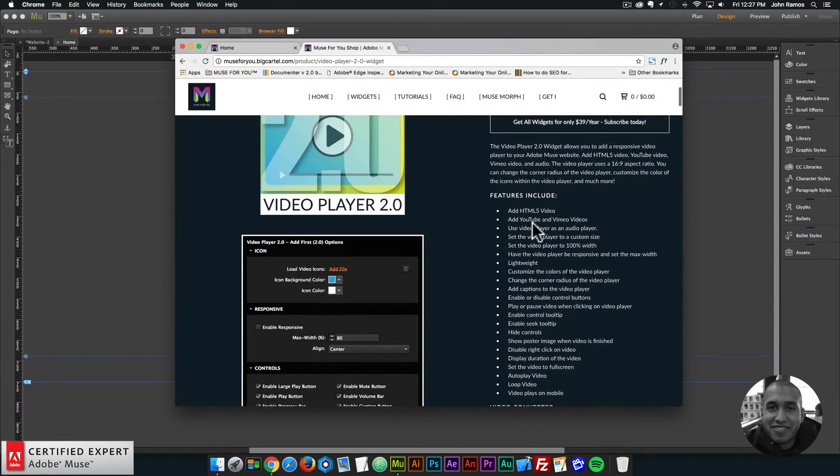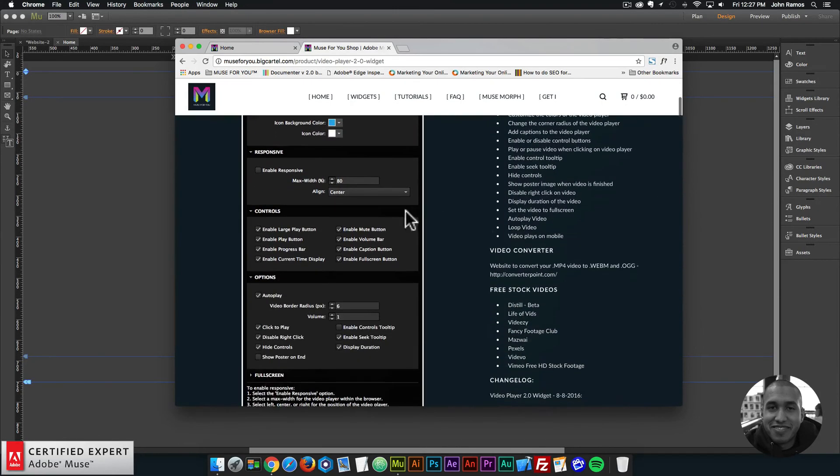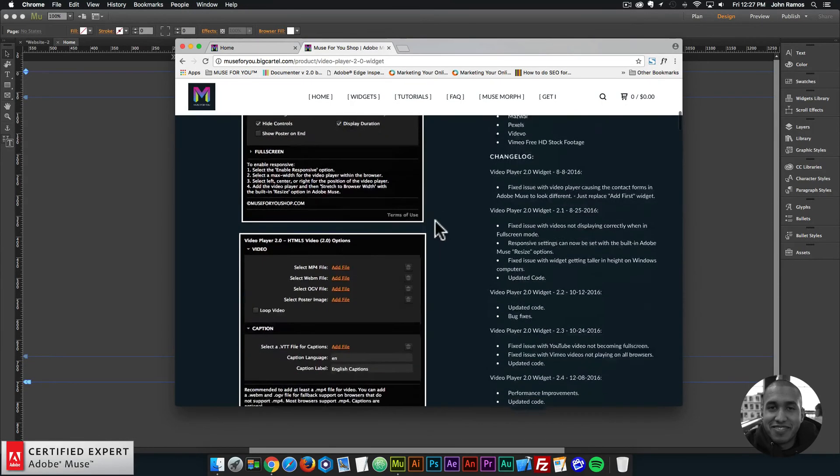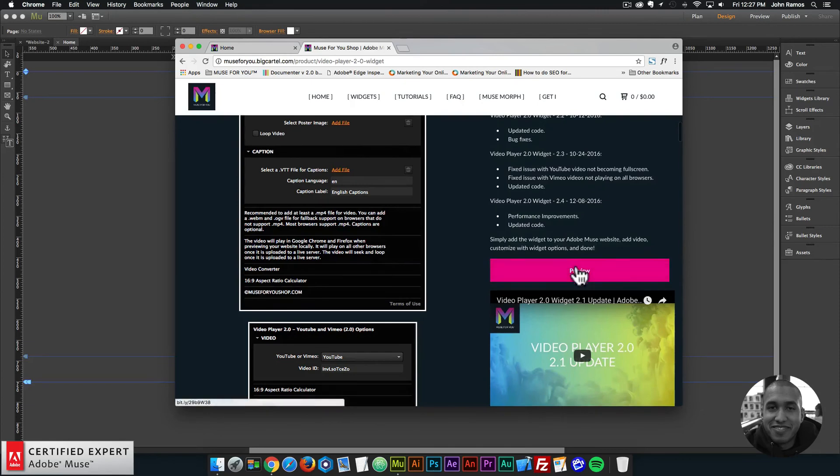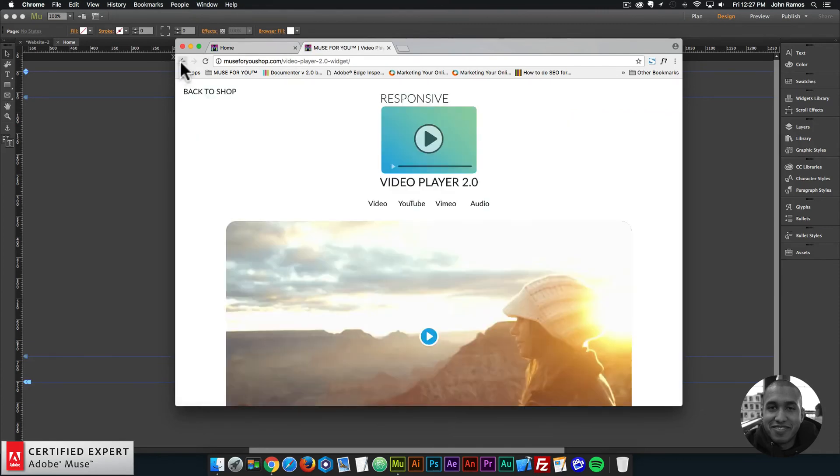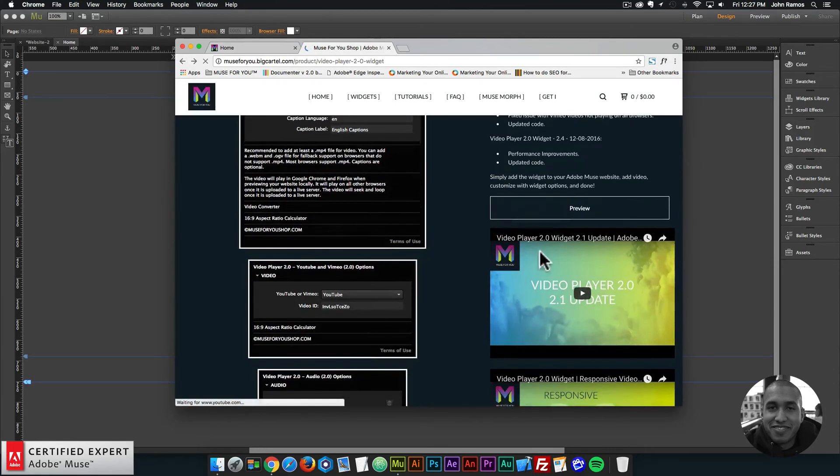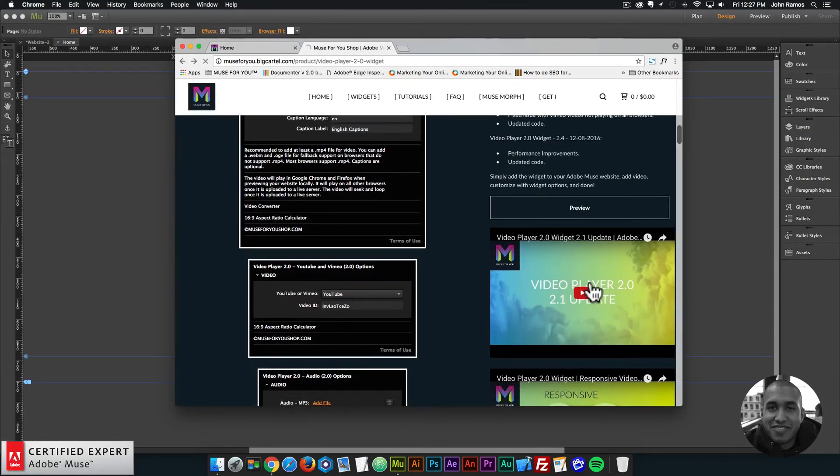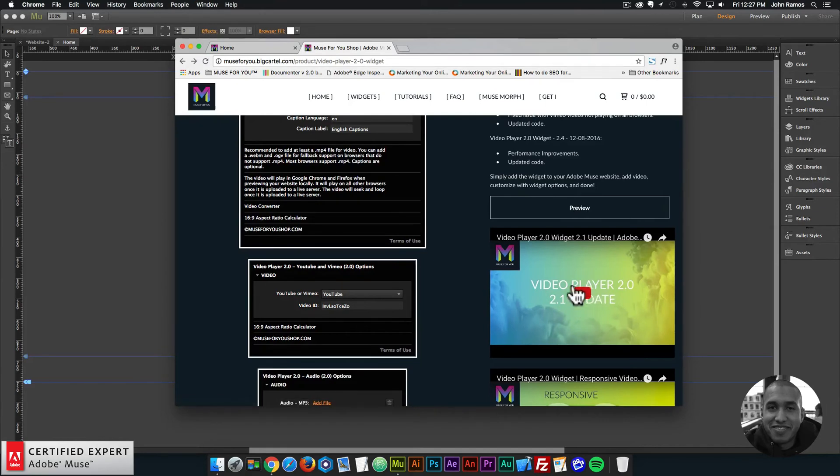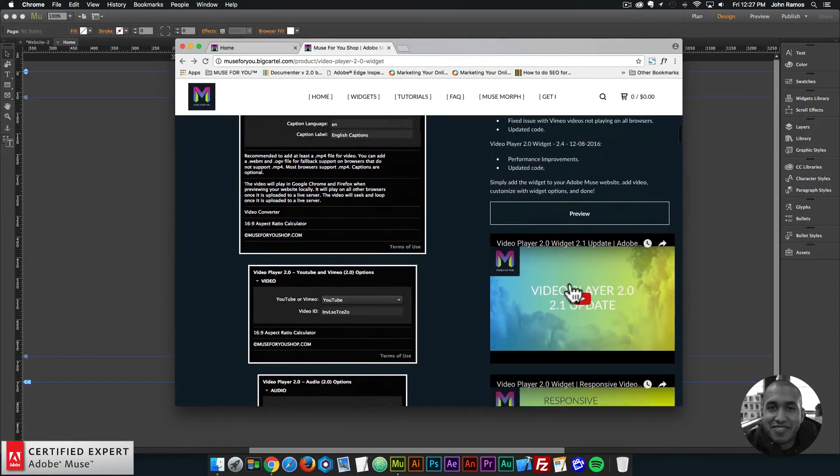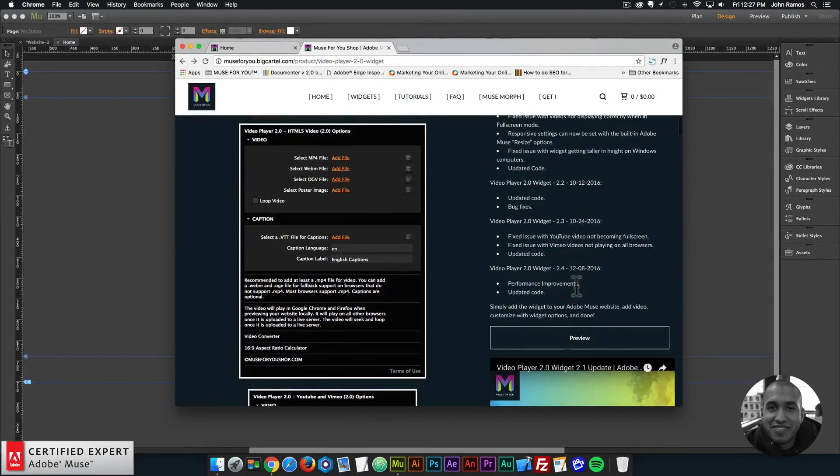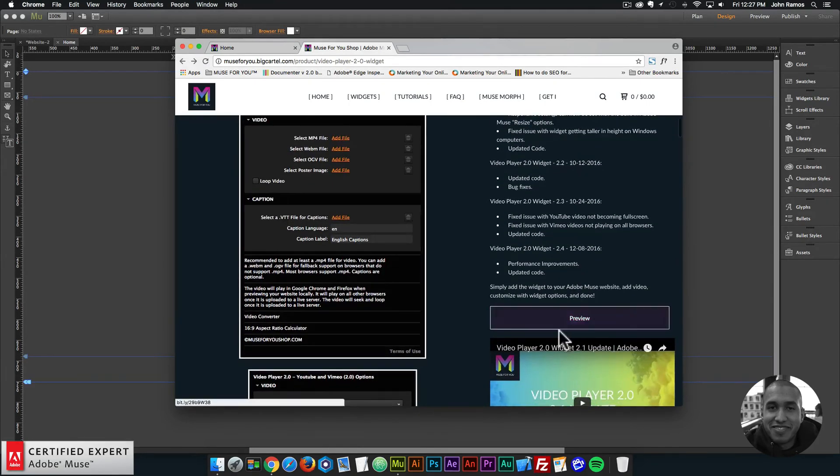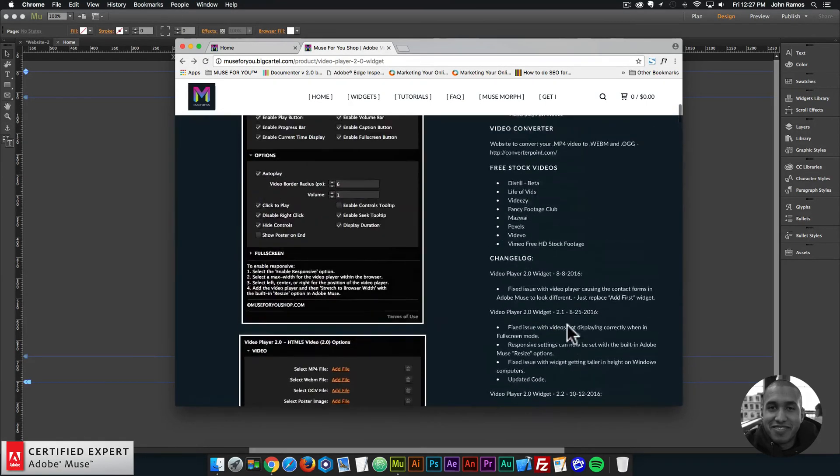Here are a few of the features included, the widget options and the preview page as well. And here is a video player on how to use the 2.0 update as well. So that's it. And this video will be here as well, this update.